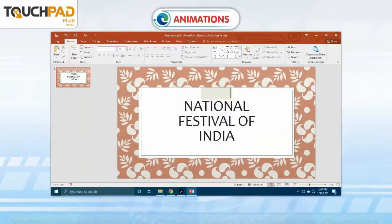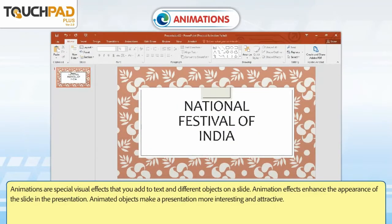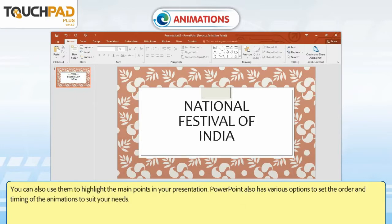Animations are special visual effects that you add to text and different objects on a slide. Animation effects enhance the appearance of the slide in the presentation. Animated objects make a presentation more interesting and attractive. You can also use them to highlight the main points in your presentation. PowerPoint also has various options to set the order and timing of the animations to suit your needs.